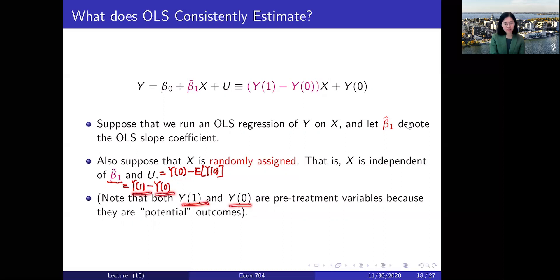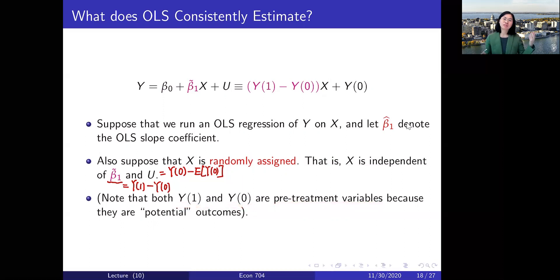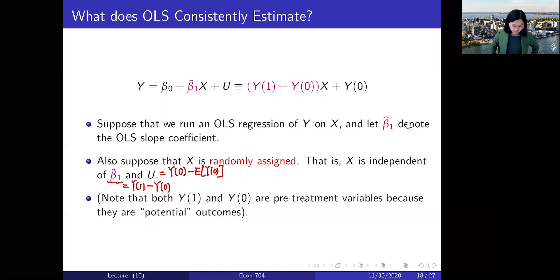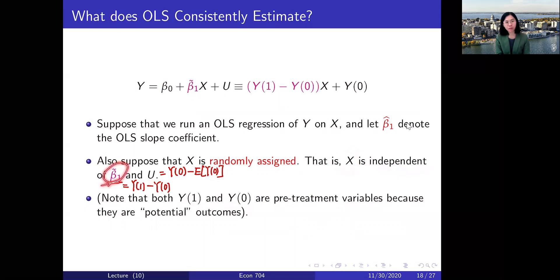Y₁ and y₀ are the potential outcomes — what could happen with or without the treatment. Both are actually determined before the treatment, even though not realized. So both treated and untreated outcomes are pre-treatment variables, determined before the treatment was given. Therefore x, which is the randomly assigned treatment, is independent of both β̃₁ (which we sometimes call the random coefficient) and the error term u.